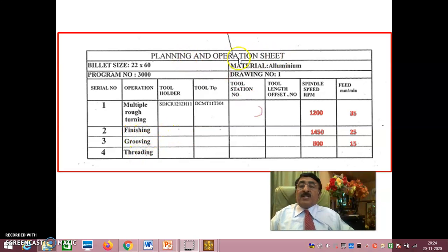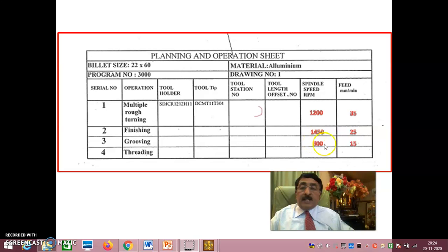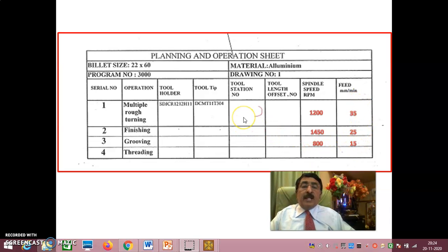Feed rates are also specified: during roughing it is 35 mm/min, during finishing it is 25 mm/min, during grooving it is 15 mm/min. These are all the values we need. We will insert the same values into the program.